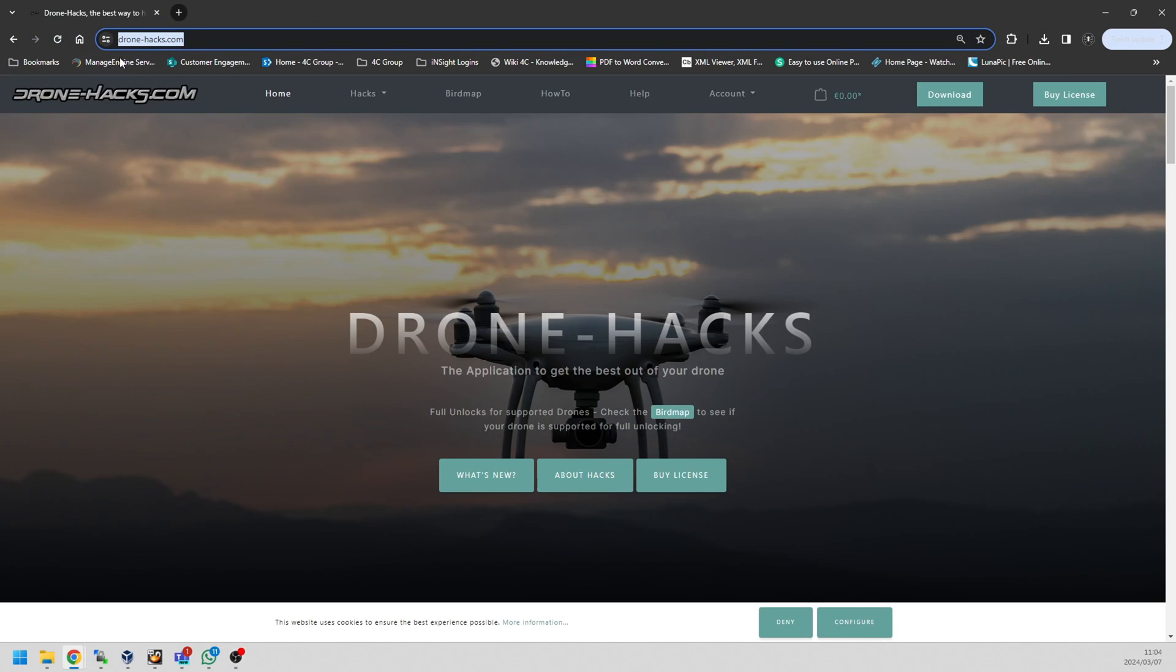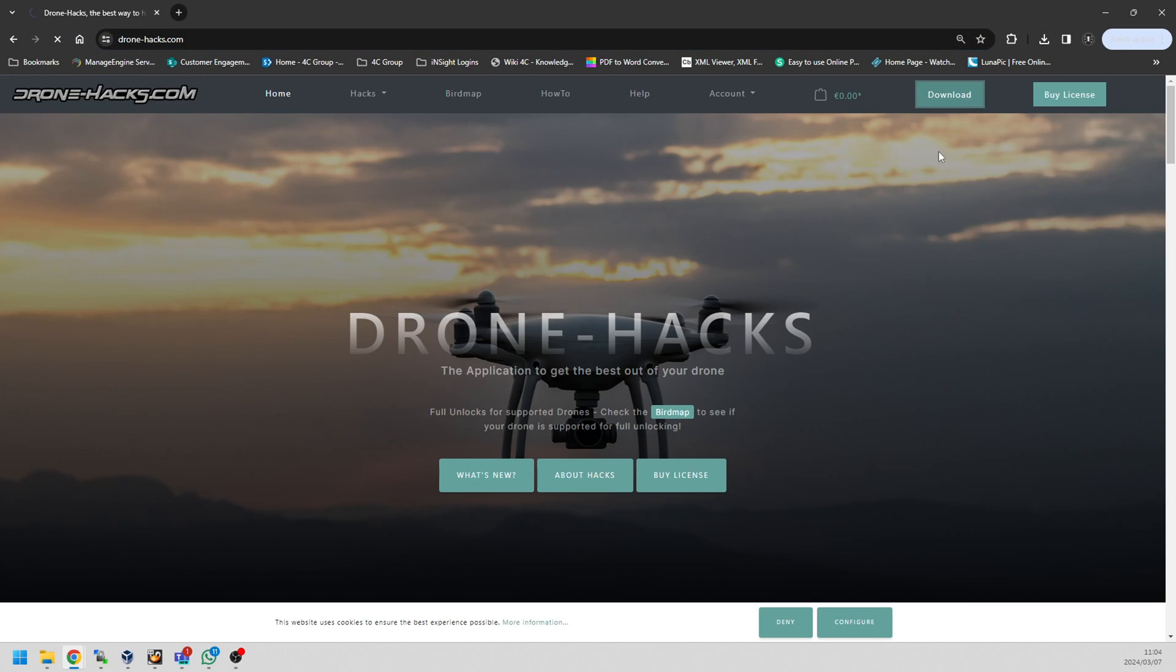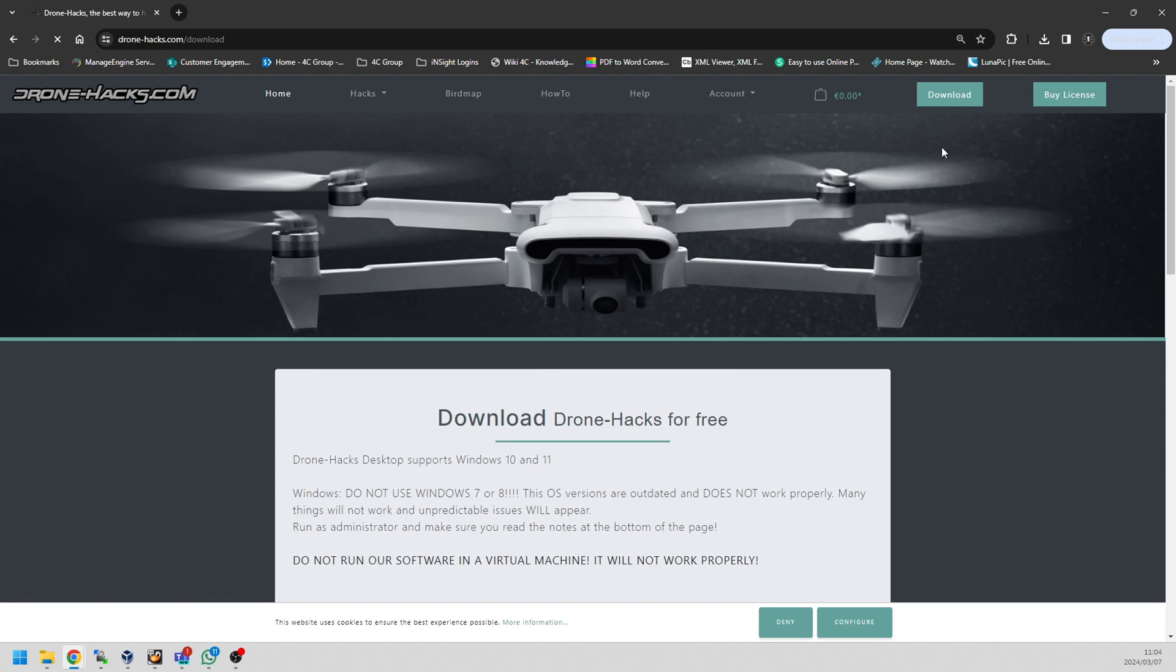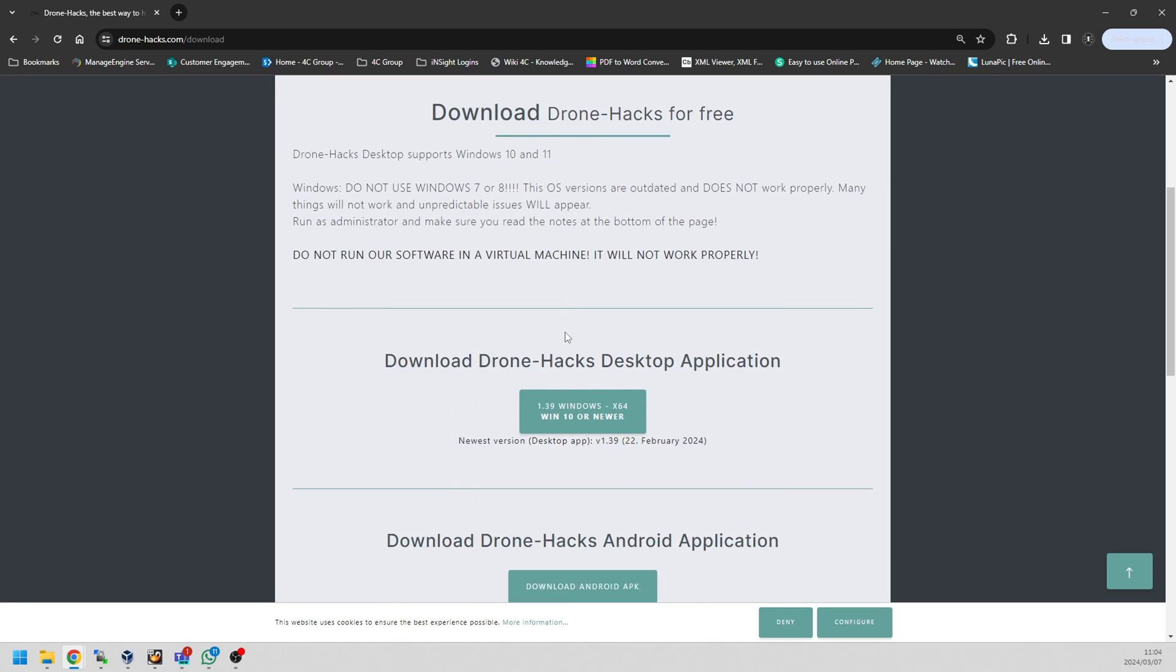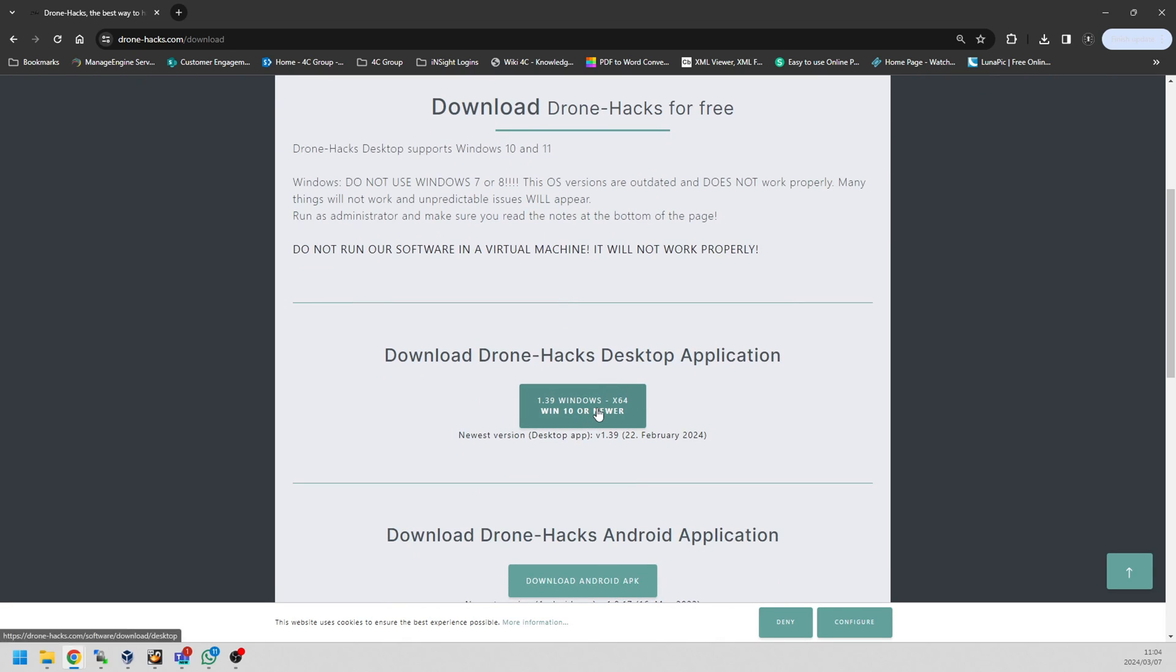What you do is go to the Drone Hacks website, go to the download page, and download the latest version of Drone Hacks. This is incredibly simple and easy. You do not need to buy a license, you do not need to do anything besides have an account. All you do is download the application, create an account, and then you'll be able to use the features of the application that are free to use.